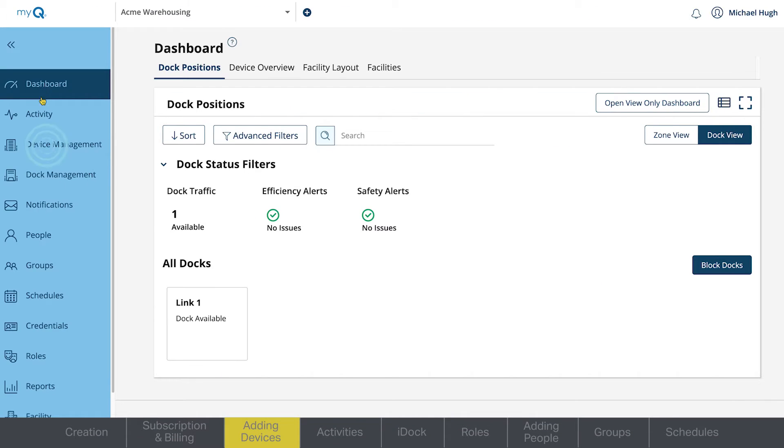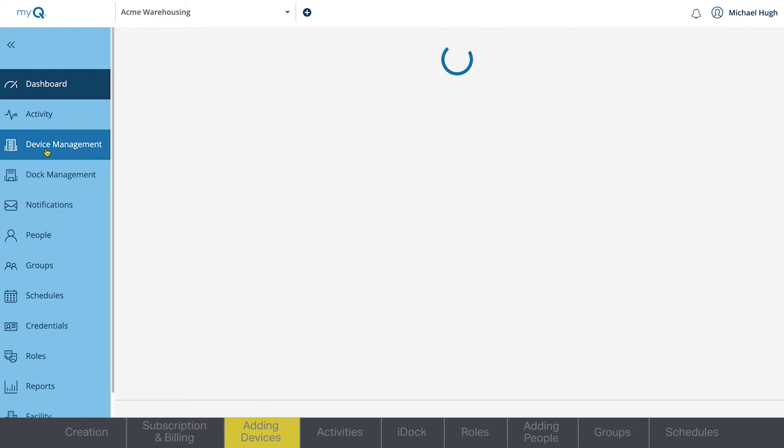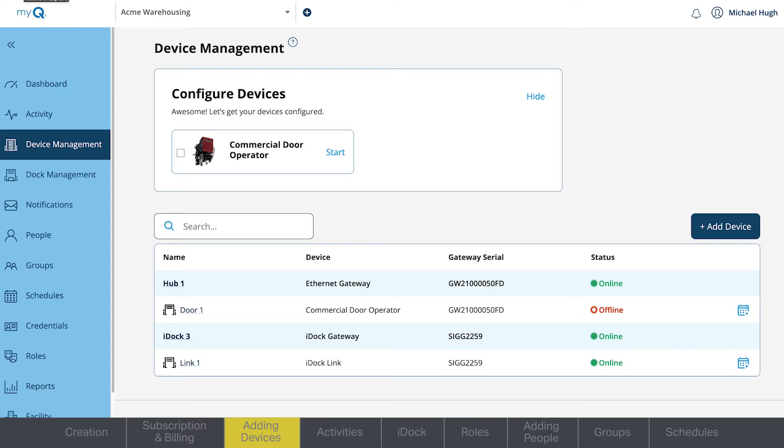Go to Device Management to configure your devices. Find the device you want to configure and click Start.